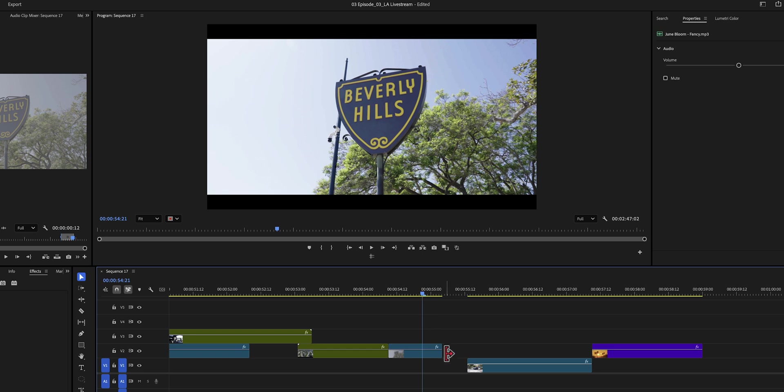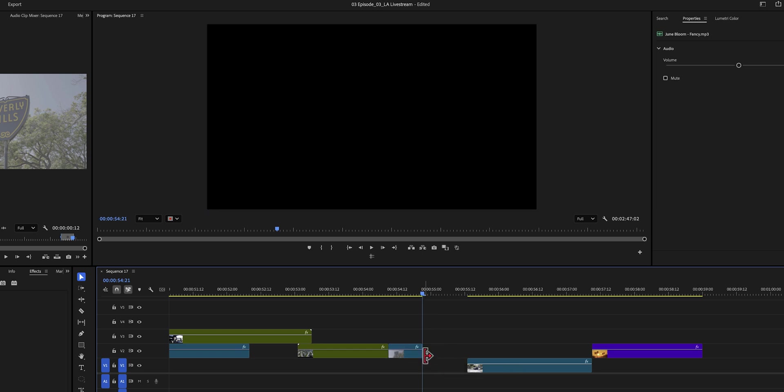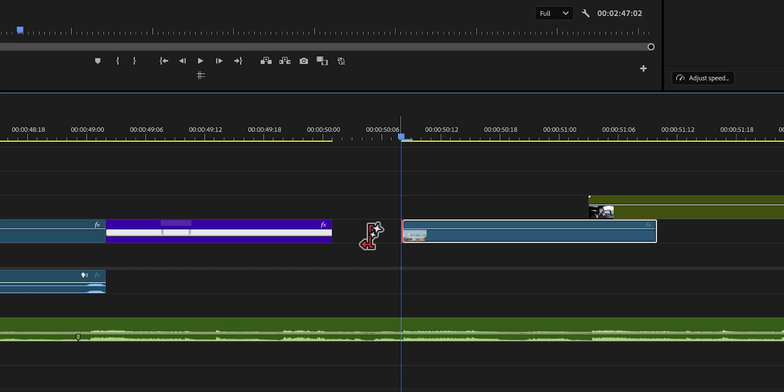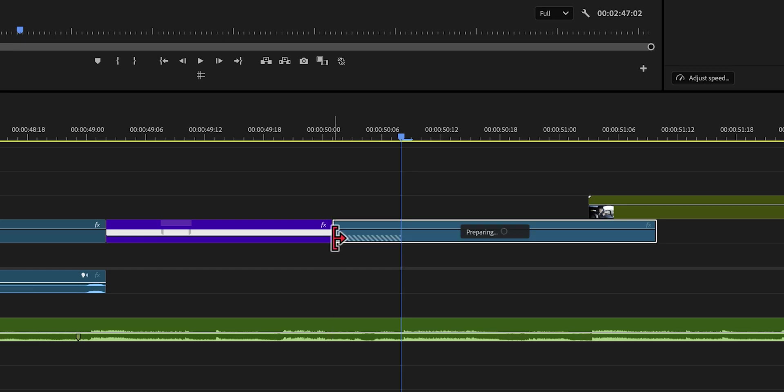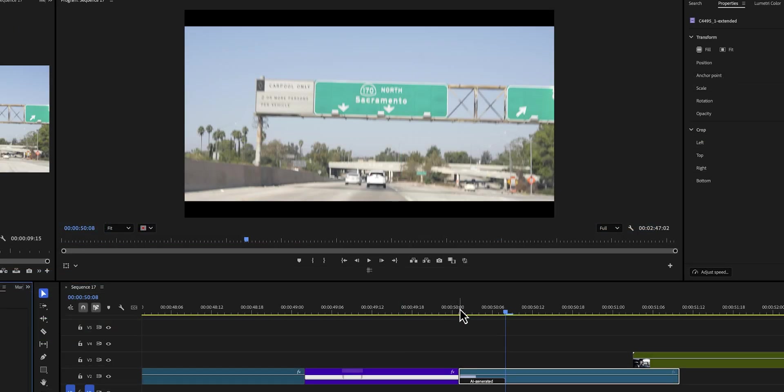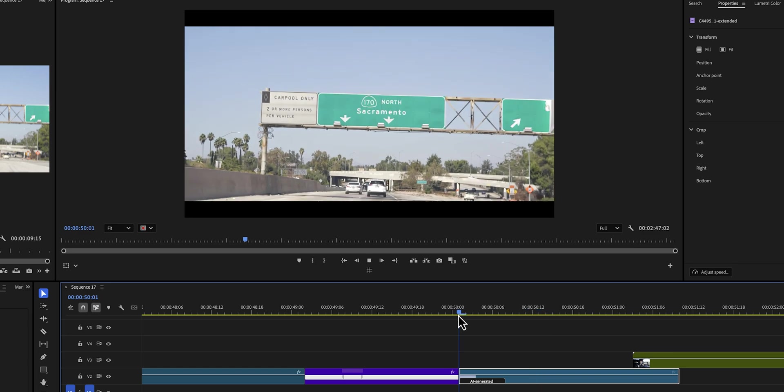And just like that — amazing. Generative extend is also amazing if you want to create smoother transitions or if you want to hide an unwanted camera shake. Plus, it works for both the video as well as audio at both the beginning and the end of your clip. Pretty cool, right?